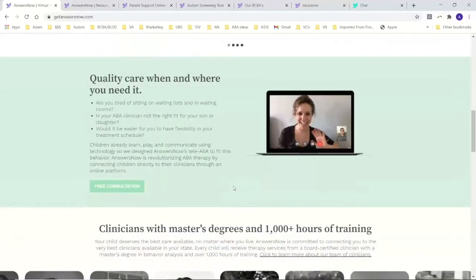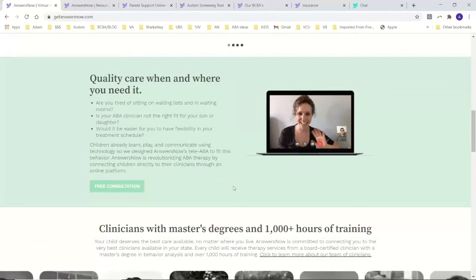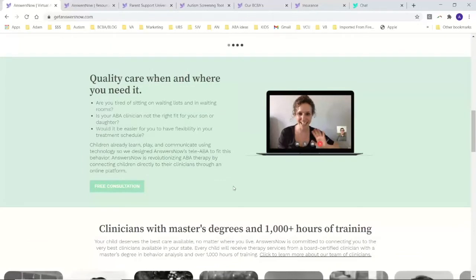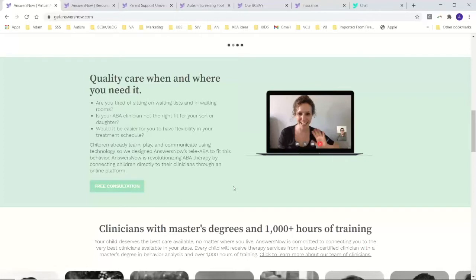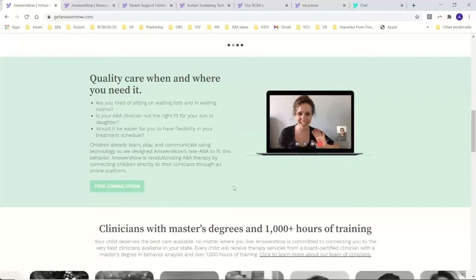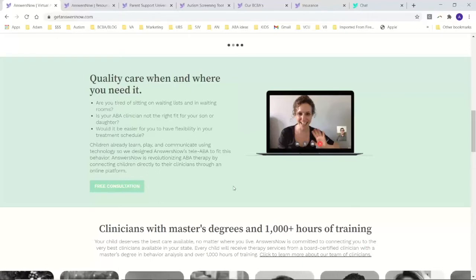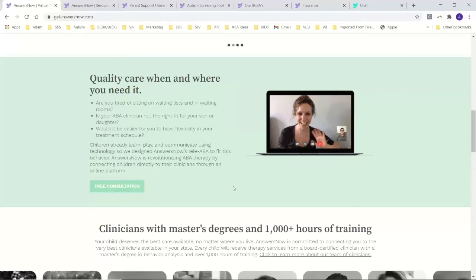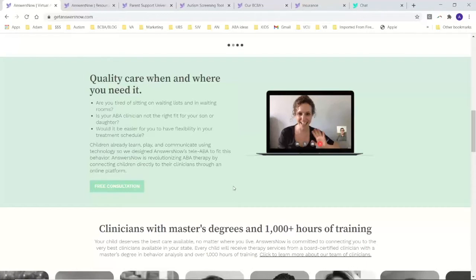All of our BCBAs are fully licensed and credentialed and are autism experts. They've got years of experience. Our services are delivered directly by BCBAs, so master's level clinicians who are on call to help you out.